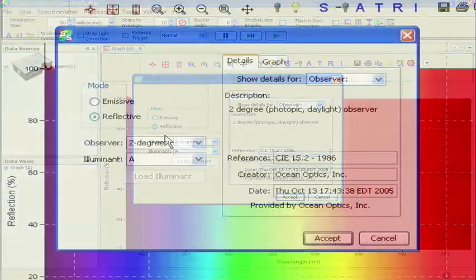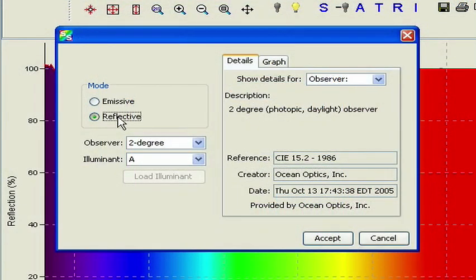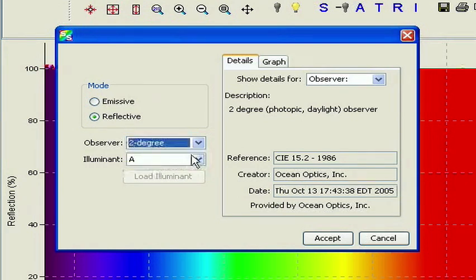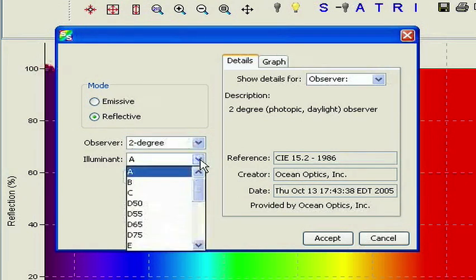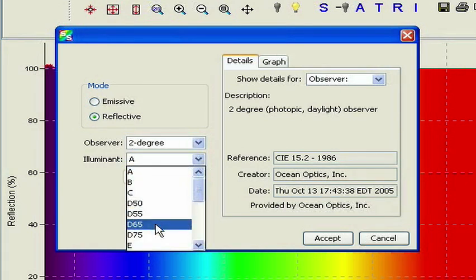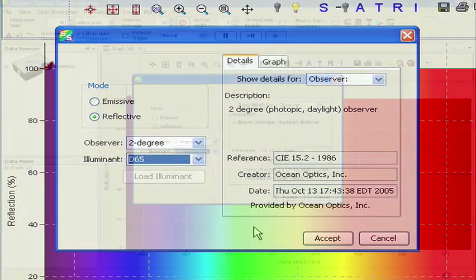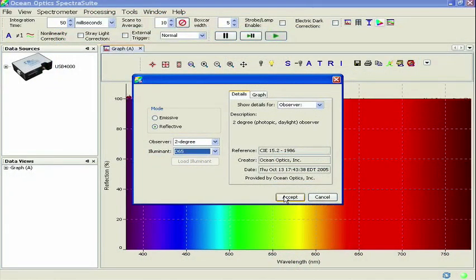The dialog box where we selected the Observer and the Illuminant is displayed again. Select Reflective Mode, 2-degree Observer, and Illuminant D65, just as before. Now click Accept.